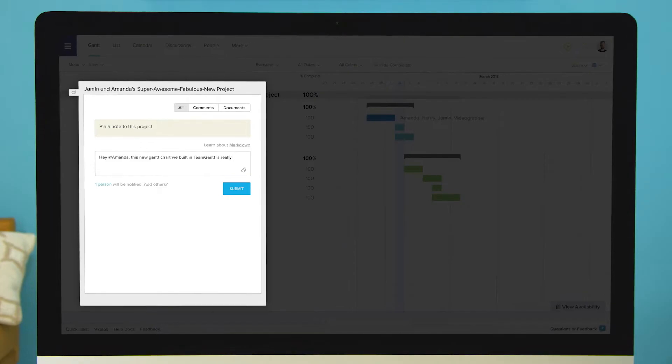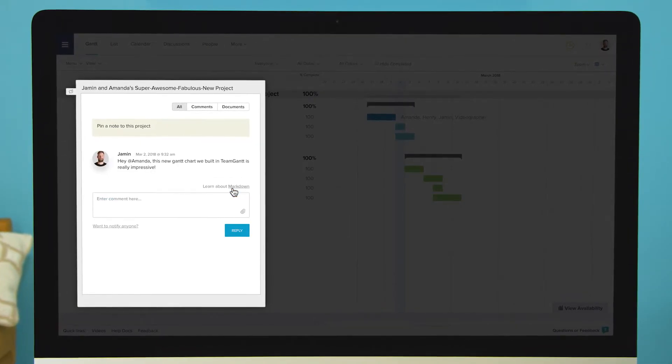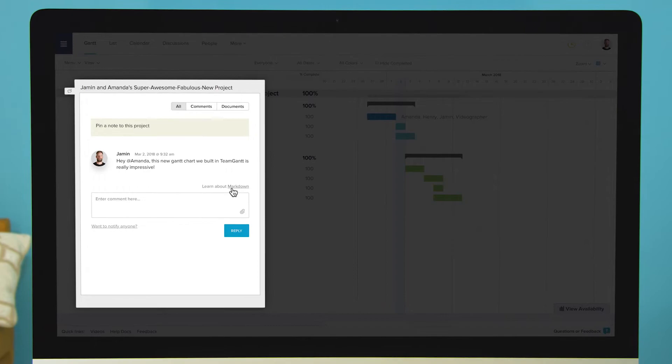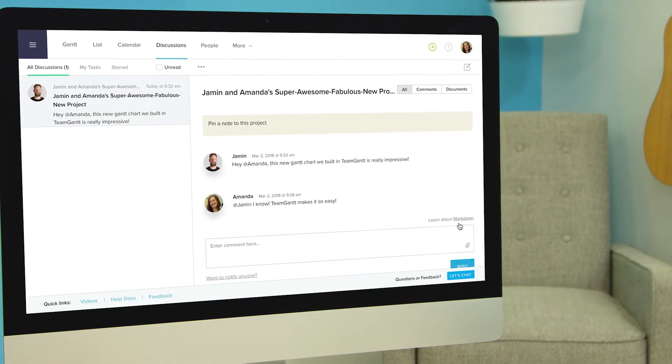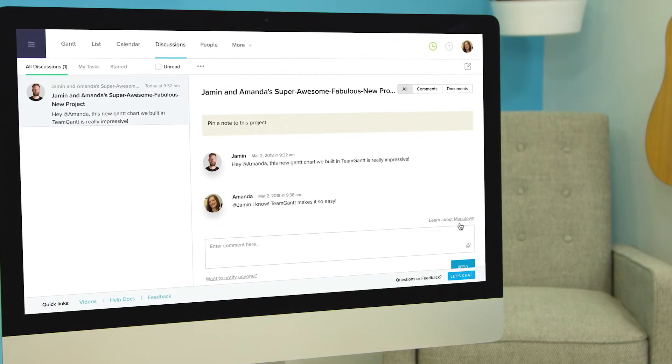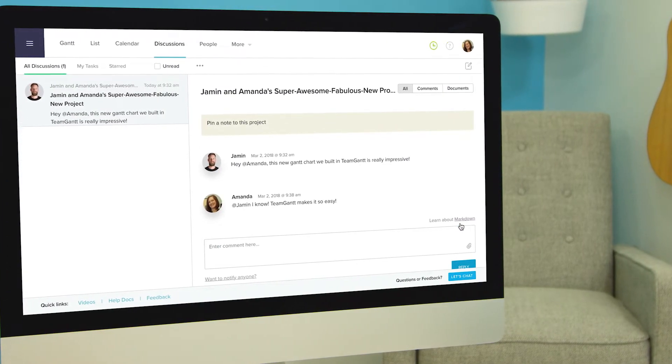So I can tell Amanda about how impressed I am with the project plan we just built. And I can respond to that right away. TeamGantt makes it so easy.